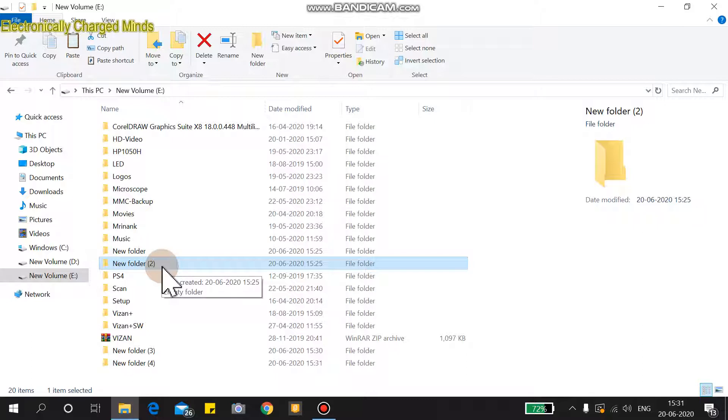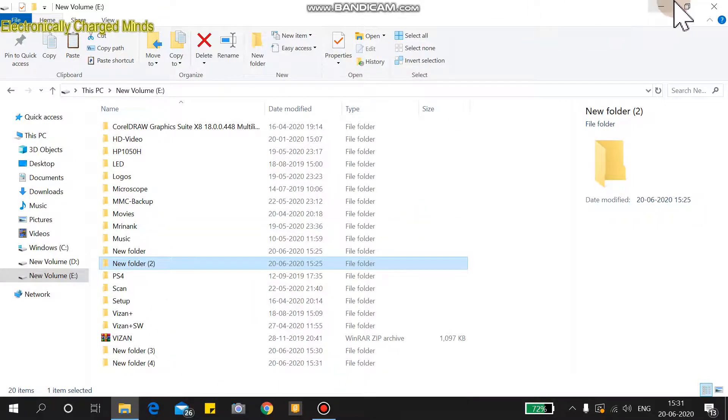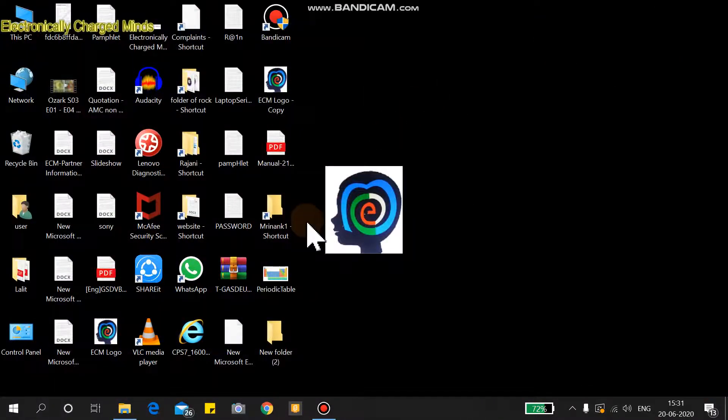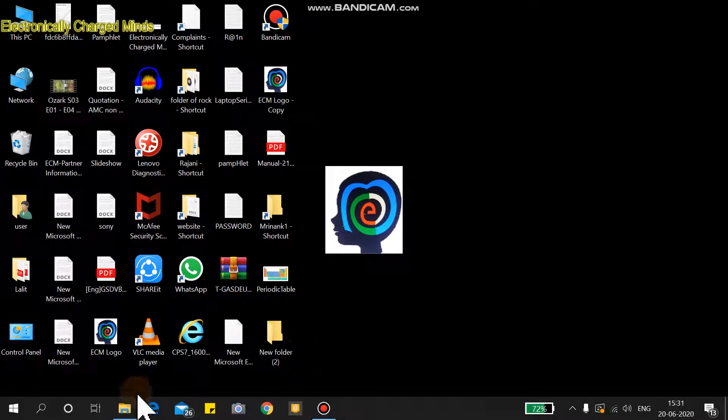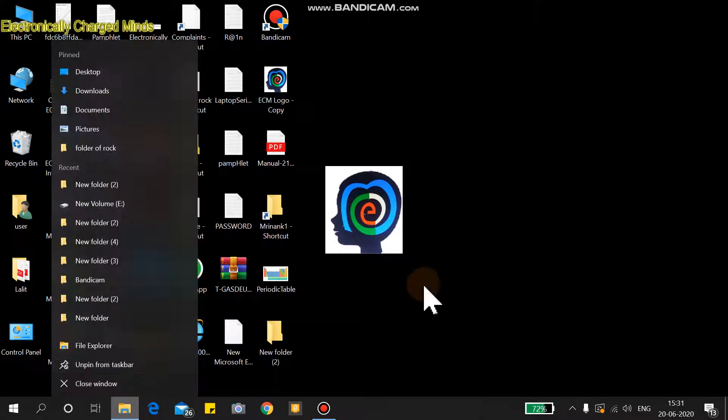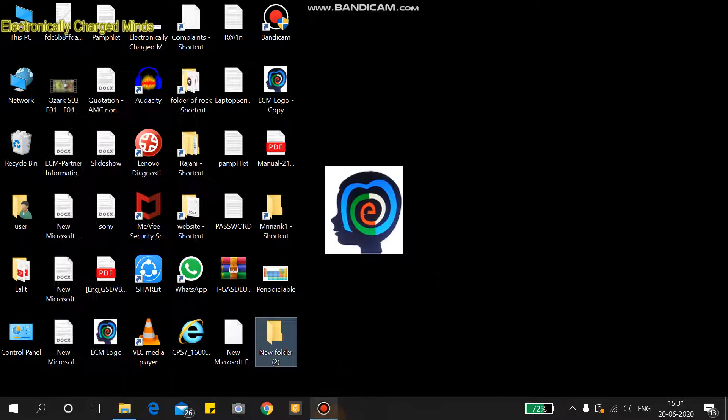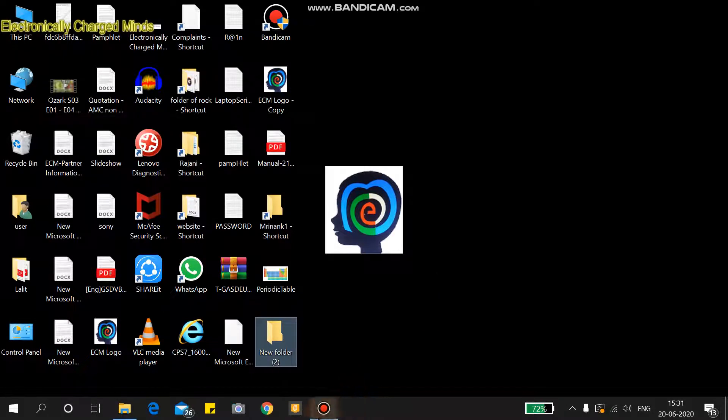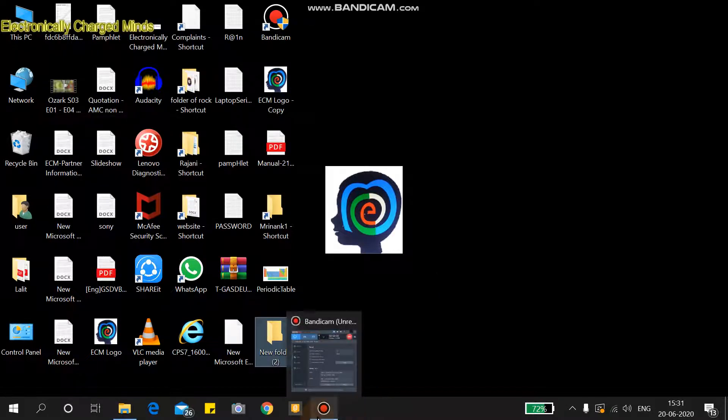The same information this folder has will be in the copied folder as well. So that's it for today. Thanks for watching.